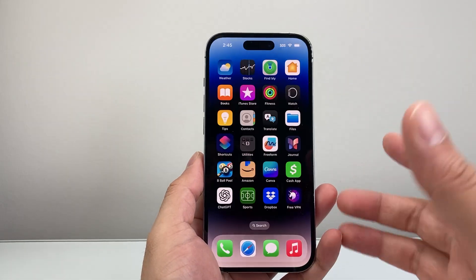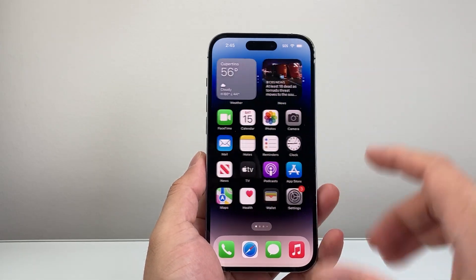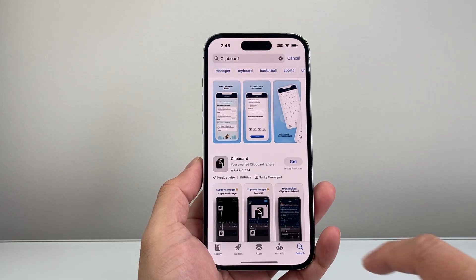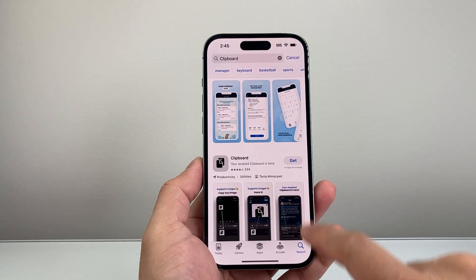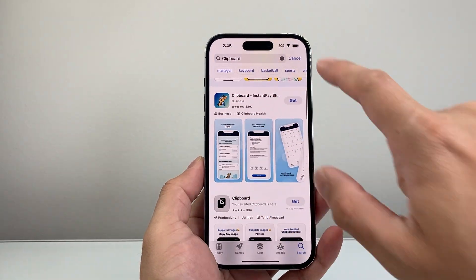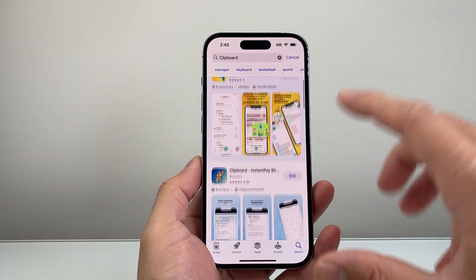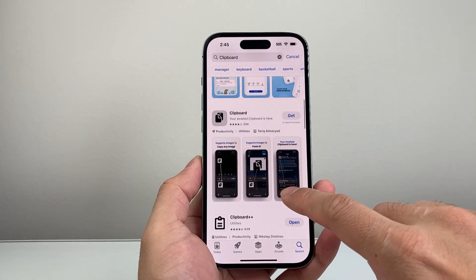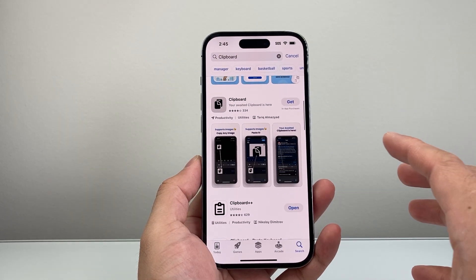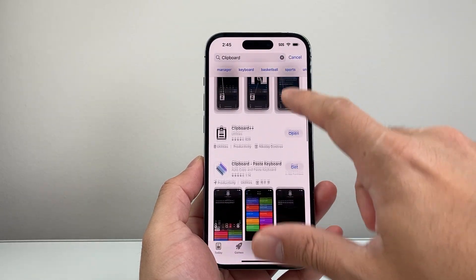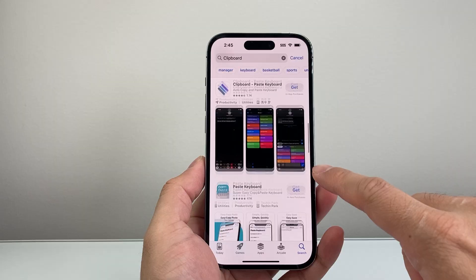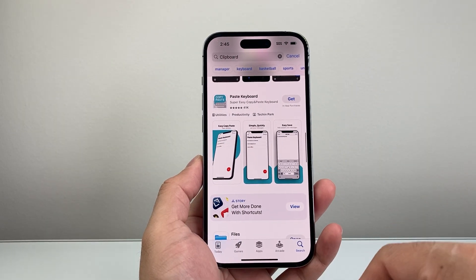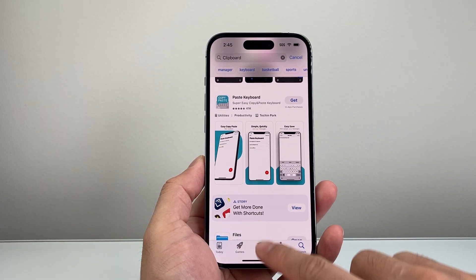A third way to do it is by using a third-party app from the App Store. Just go to the App Store, go to the search page, and search for "clipboard." There are tons of clipboard apps — some are paid, some are free. Depending on your usage, you can go through the list. I don't have any specific one I recommend, but you can choose whichever one fits your needs.